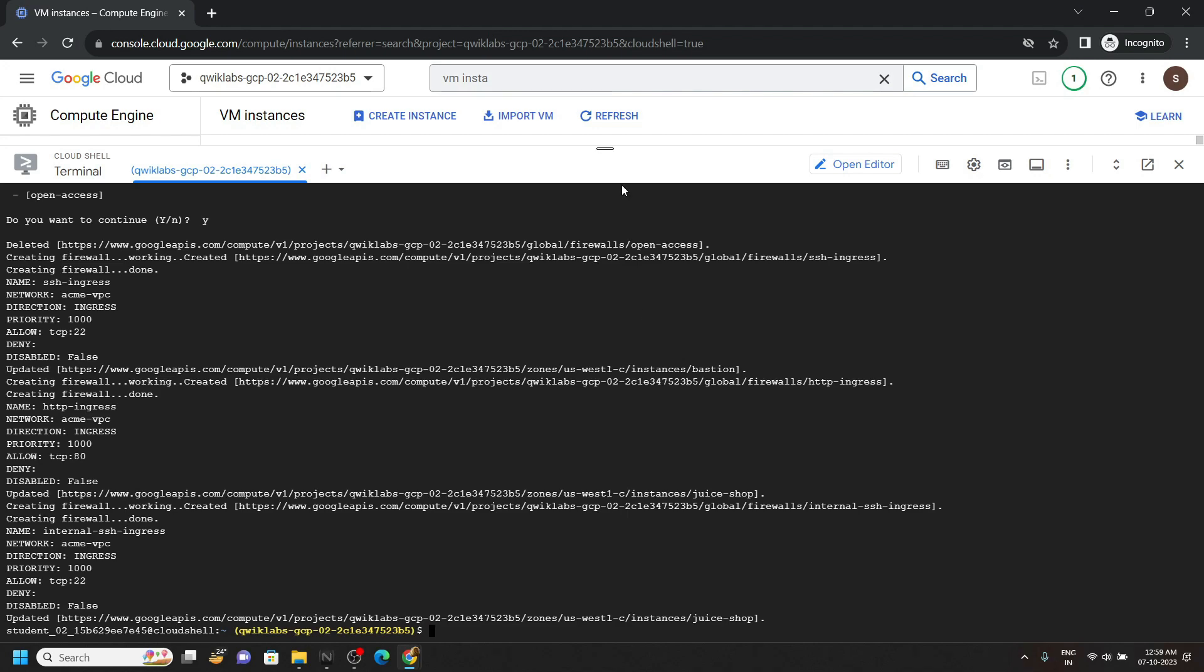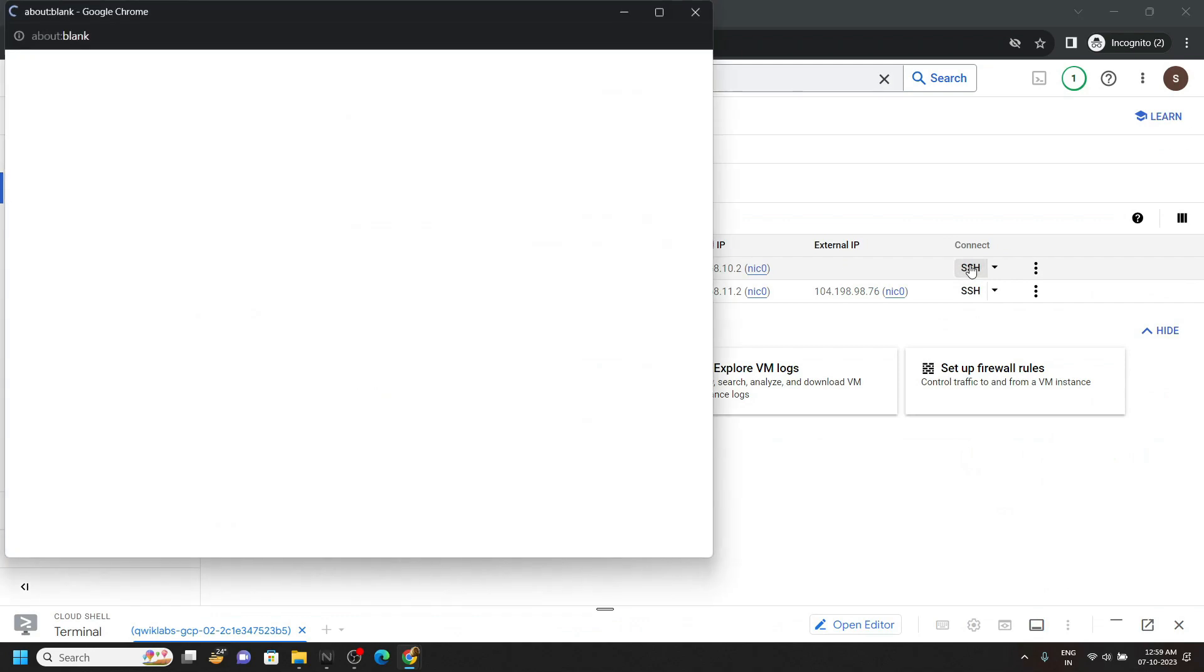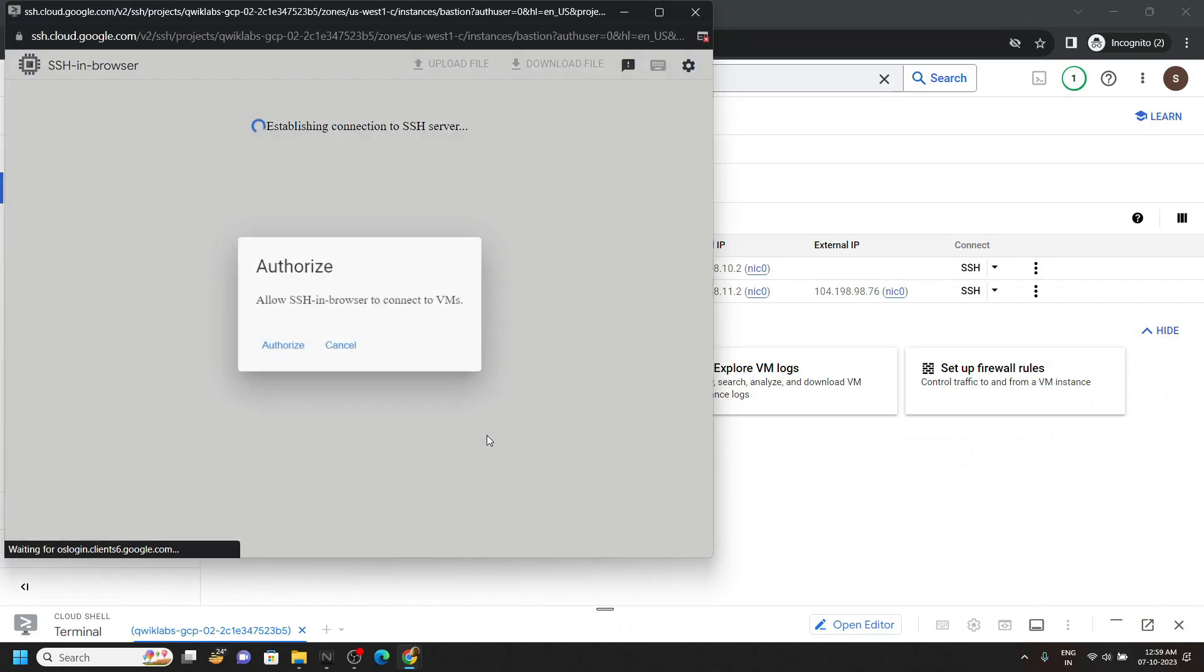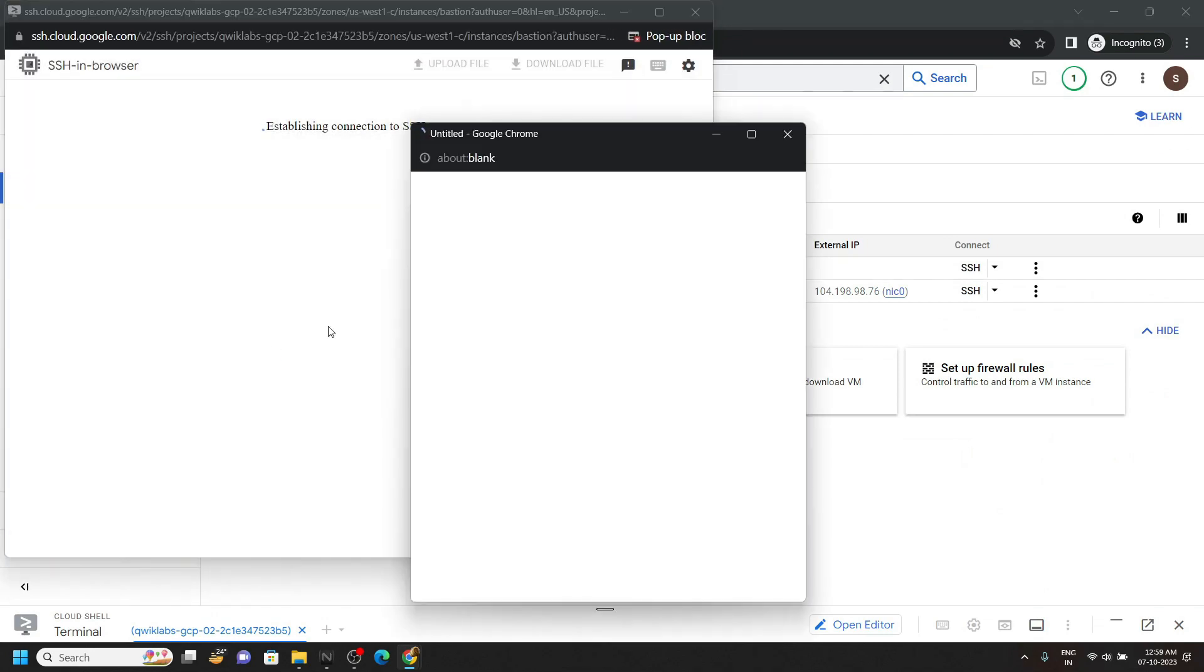Once the commands are executed, minimize the cloud shell and activate the SSH for this instance. Click authorize.